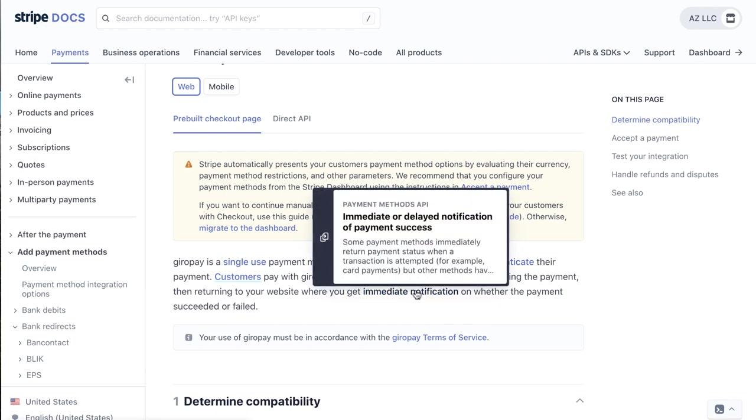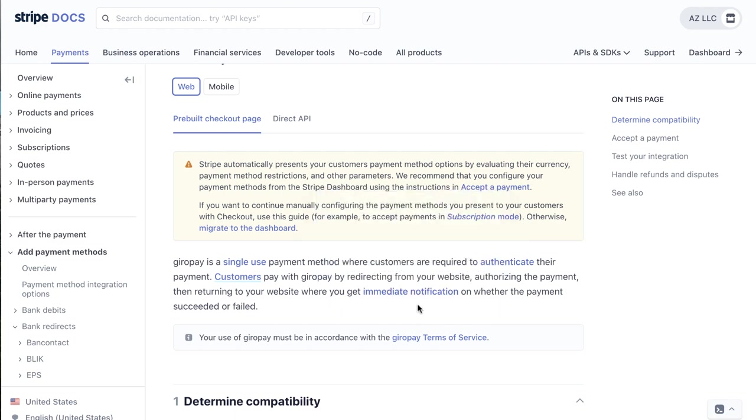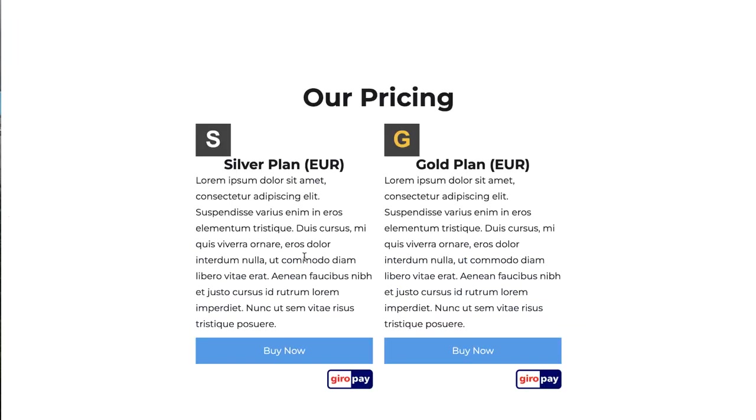So the main points are: it's single-use, meaning not for recurring subscriptions, and you get immediate notification. In our app, Paid Members App, you can make a GiroPay-only payment link, which you can't do in your Stripe account alone. You do need a standard Stripe account, which is available for free at Stripe.com.